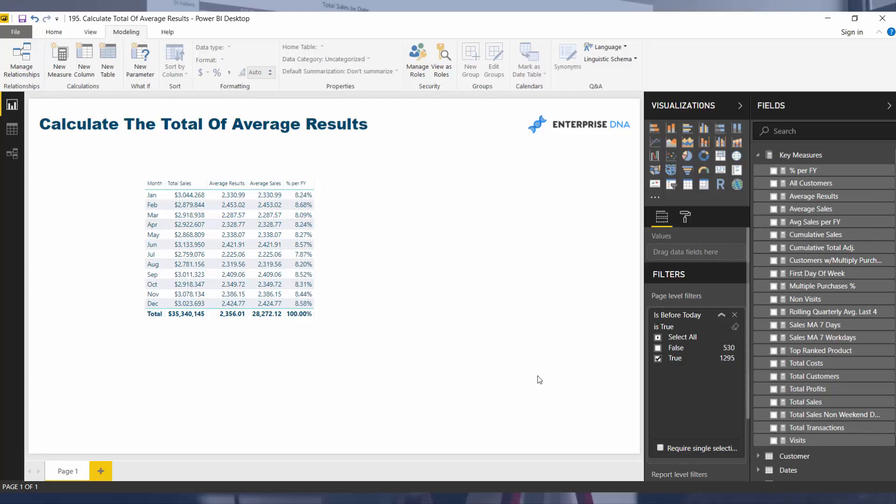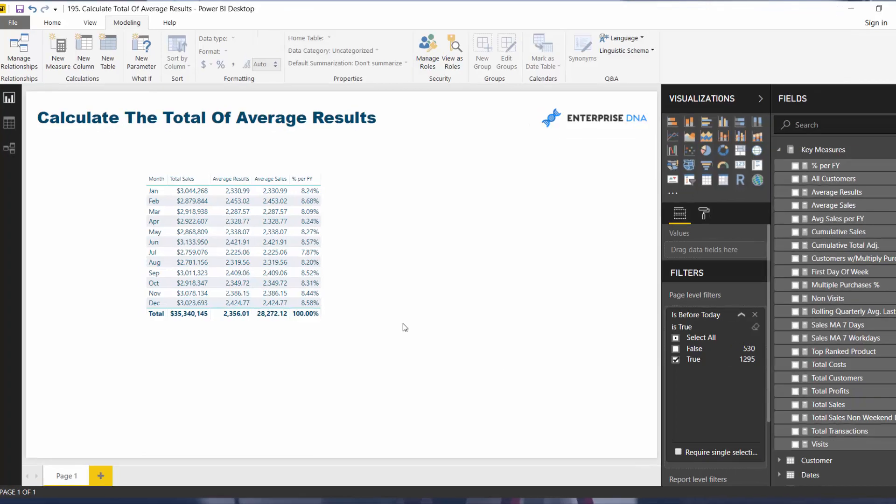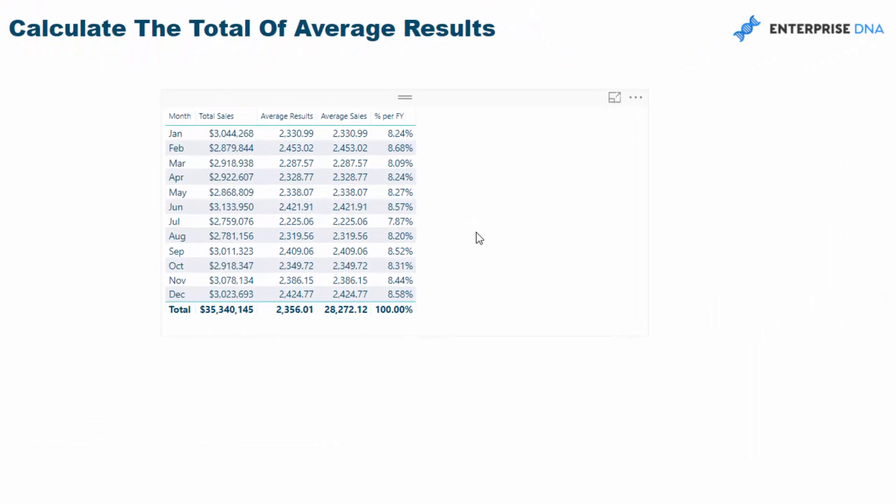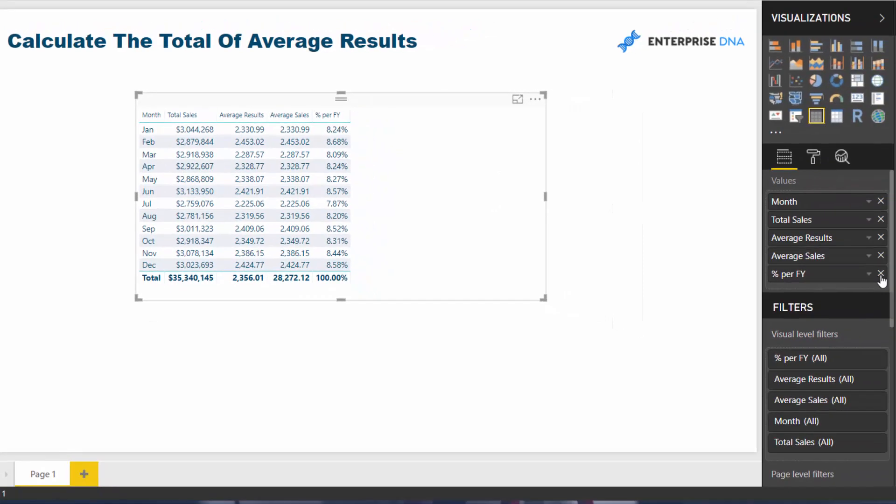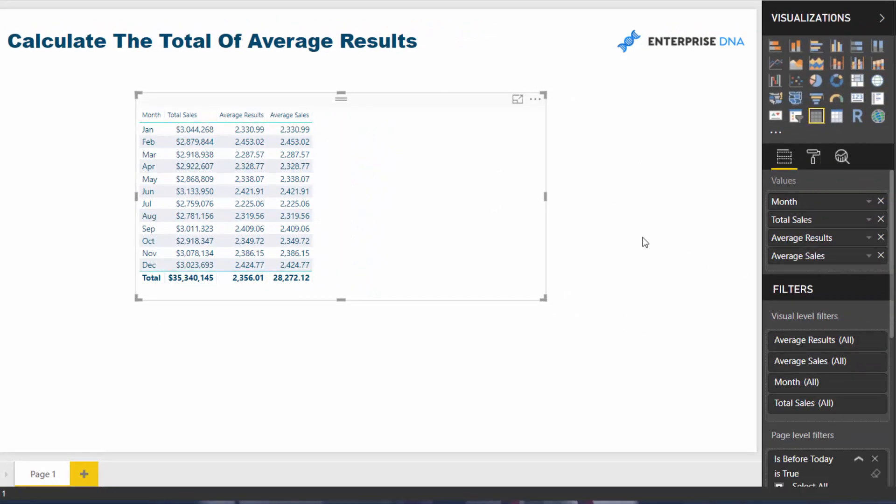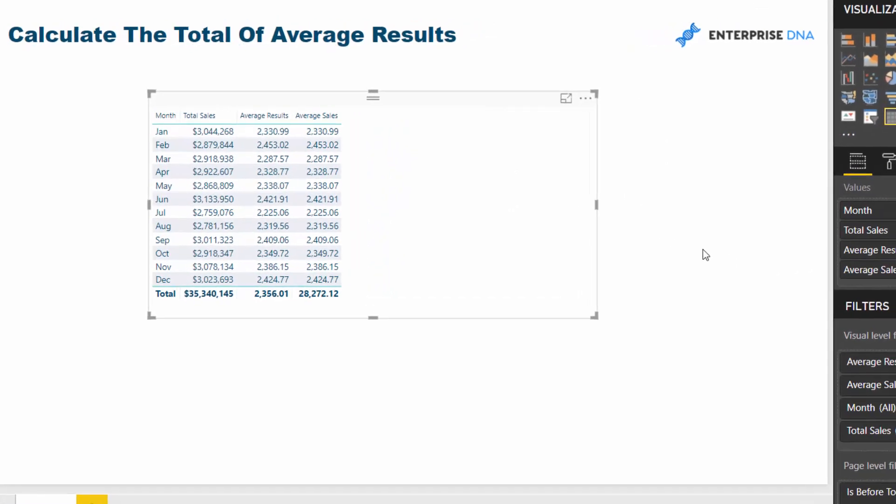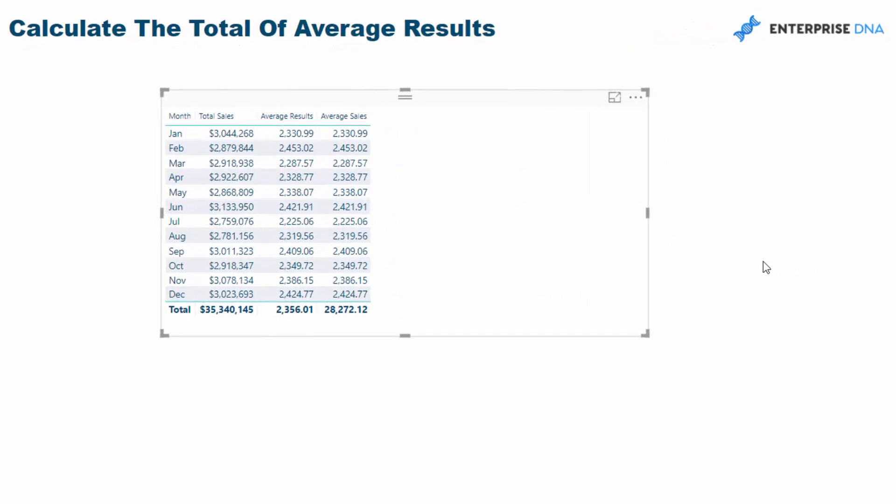It's actually a really good thing to go over because it teaches you a lot about context, which is a very key concept inside of Power BI. Let's have a look at this table. I've set up this table so that we can evaluate what is actually occurring in these formulas that we are putting inside this table.